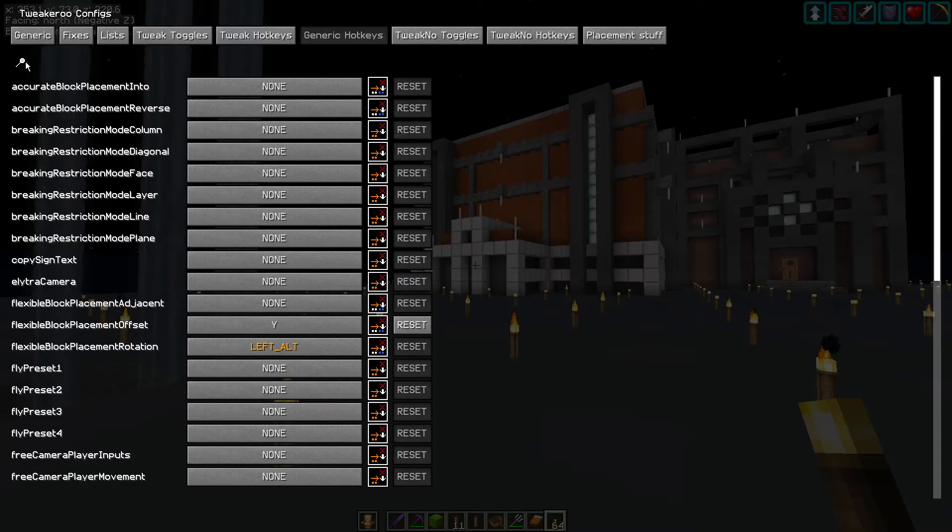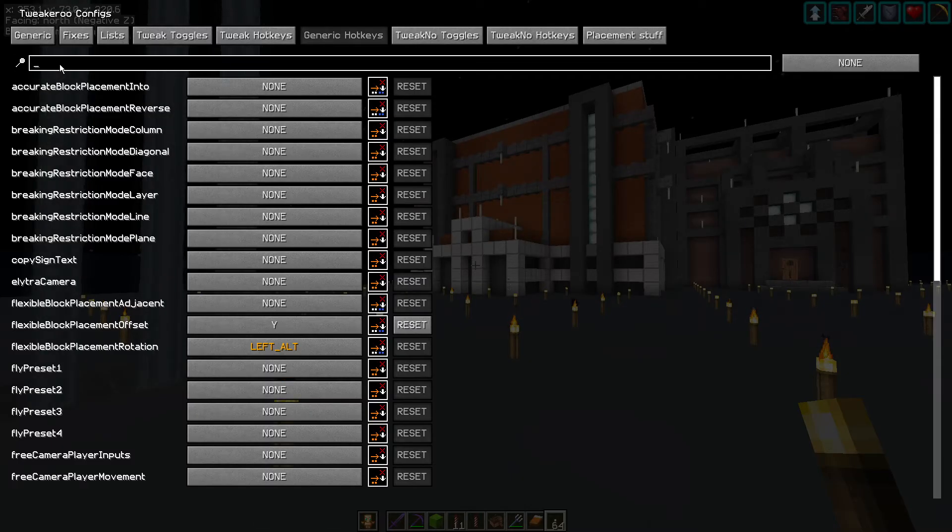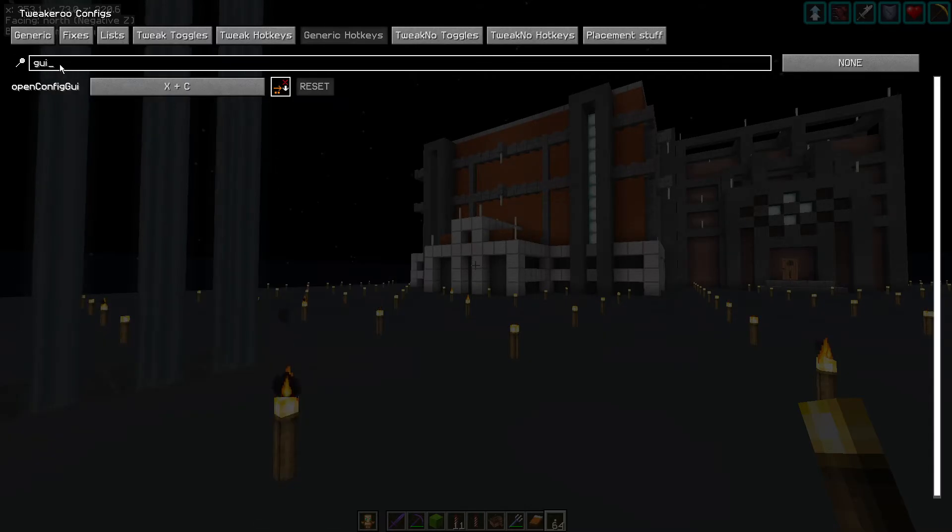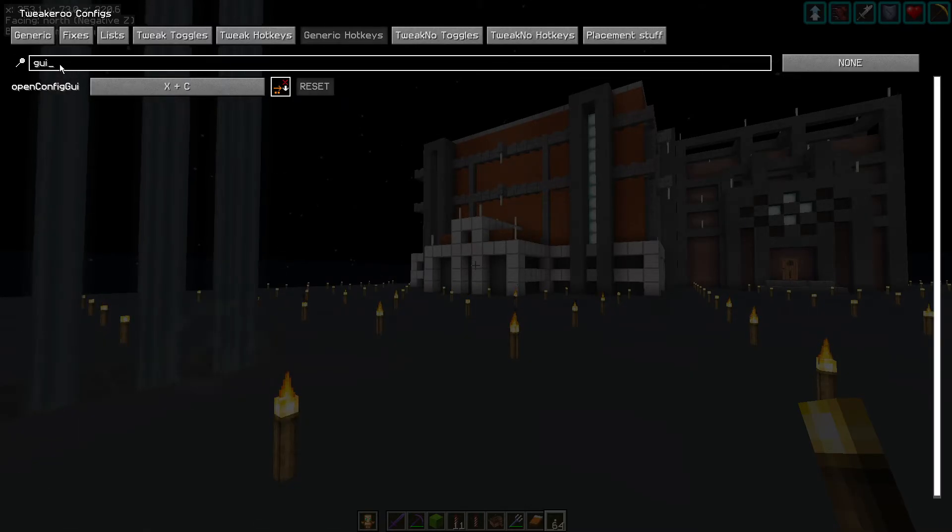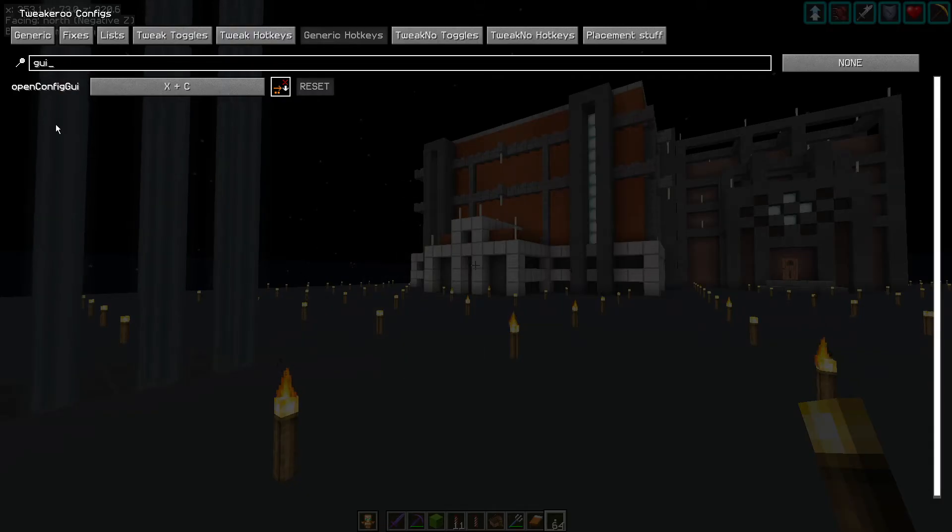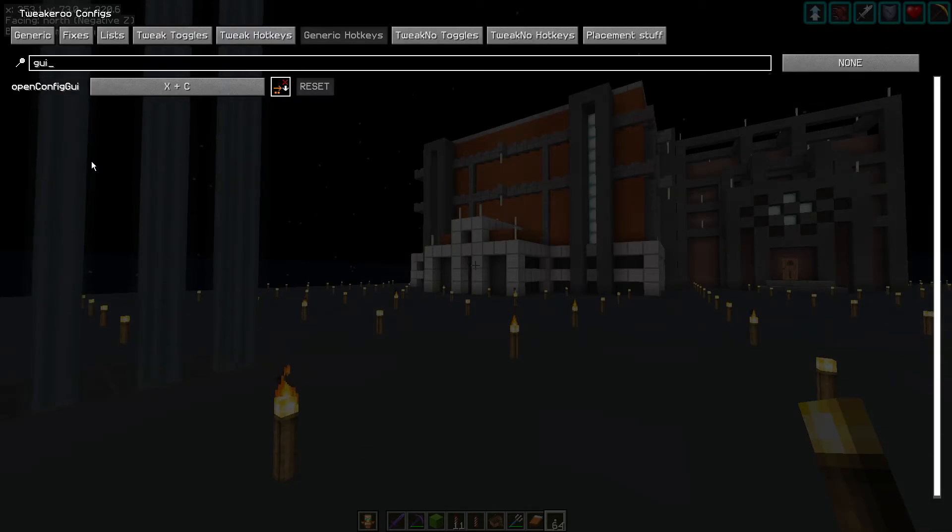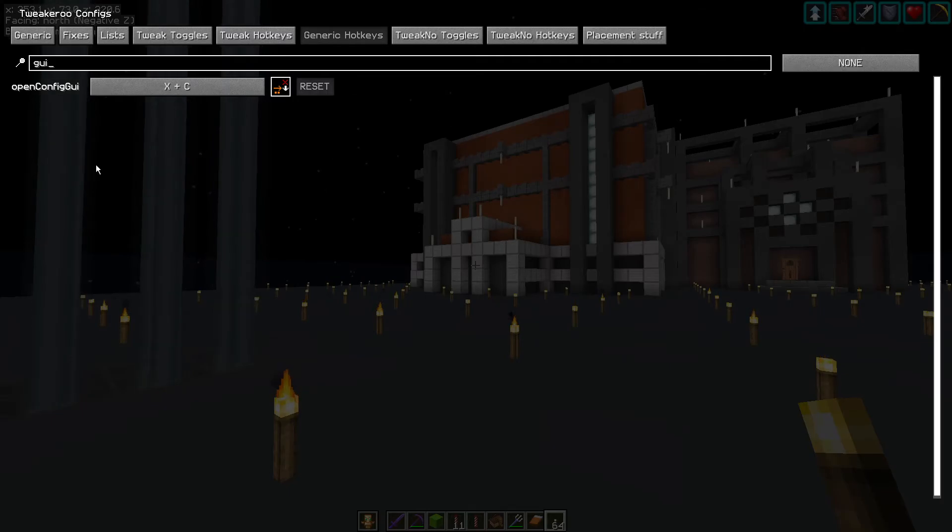You can change the menu key if you want. Open config GUI, X plus C. You could change that. You just click on it and set the buttons that you want to open the menu, but I am going to leave it as the default for this series.